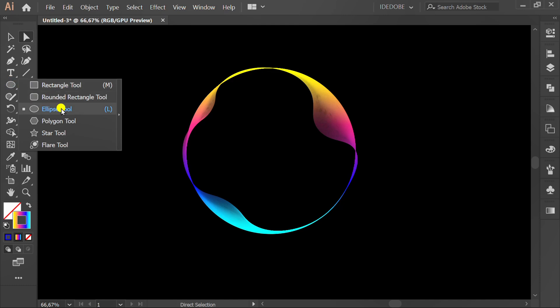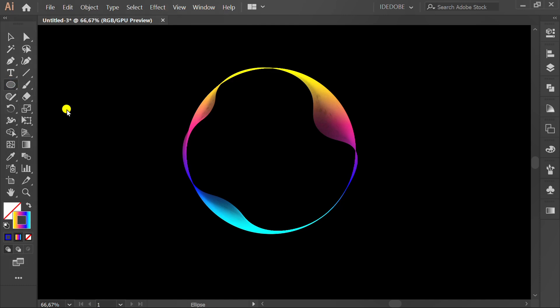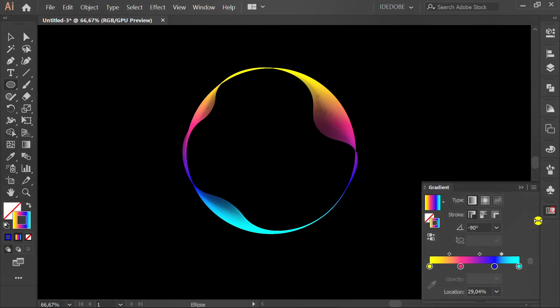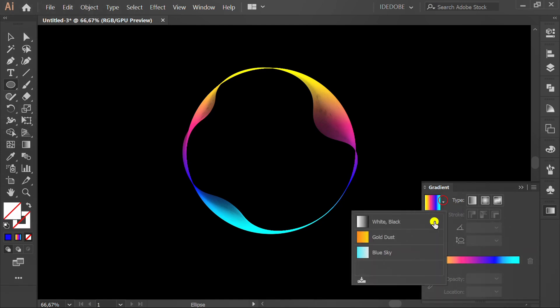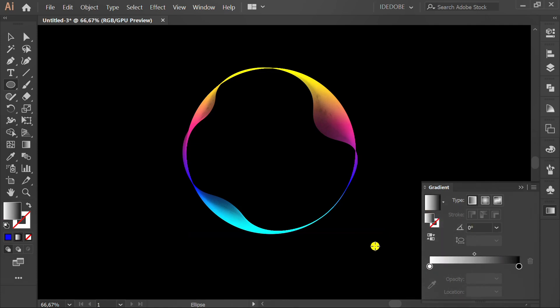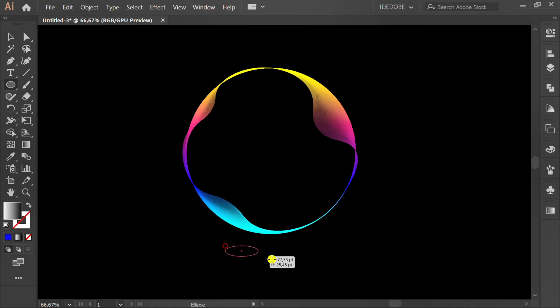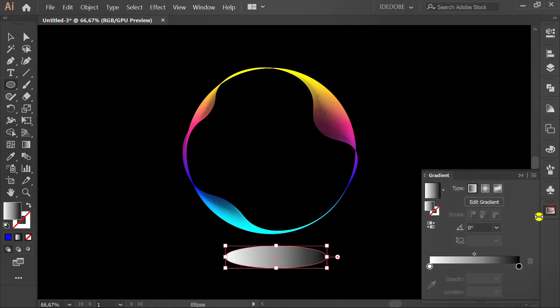Now click Ellipse tool. Go to gradient. Press slash to remove the stroke and click fill, and select color. Set to radial and change color point.